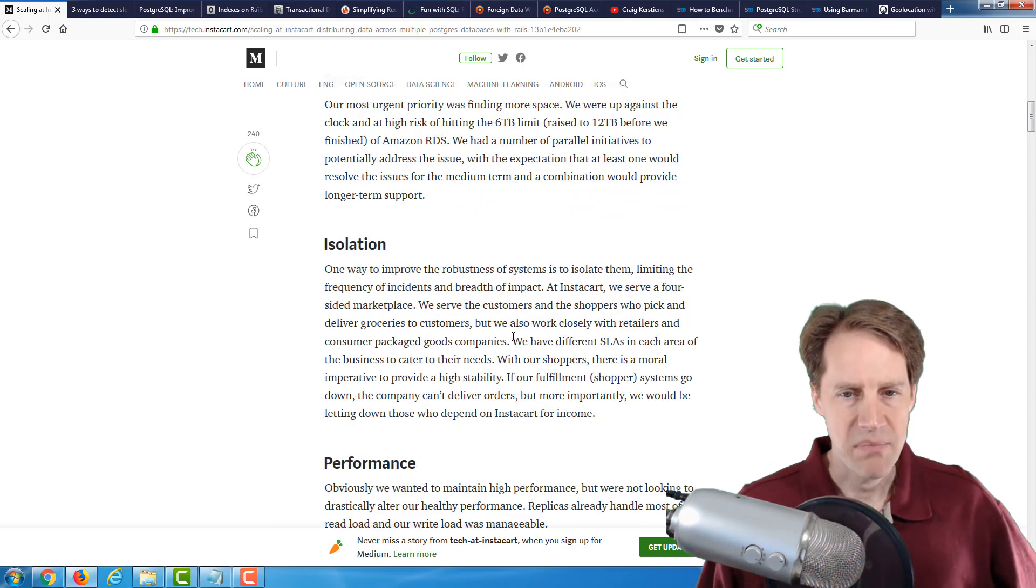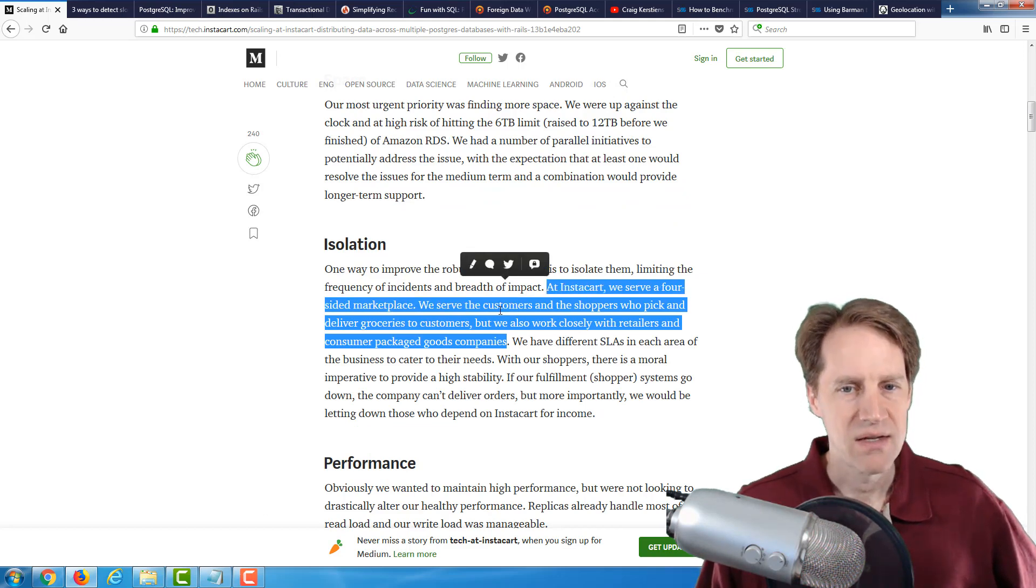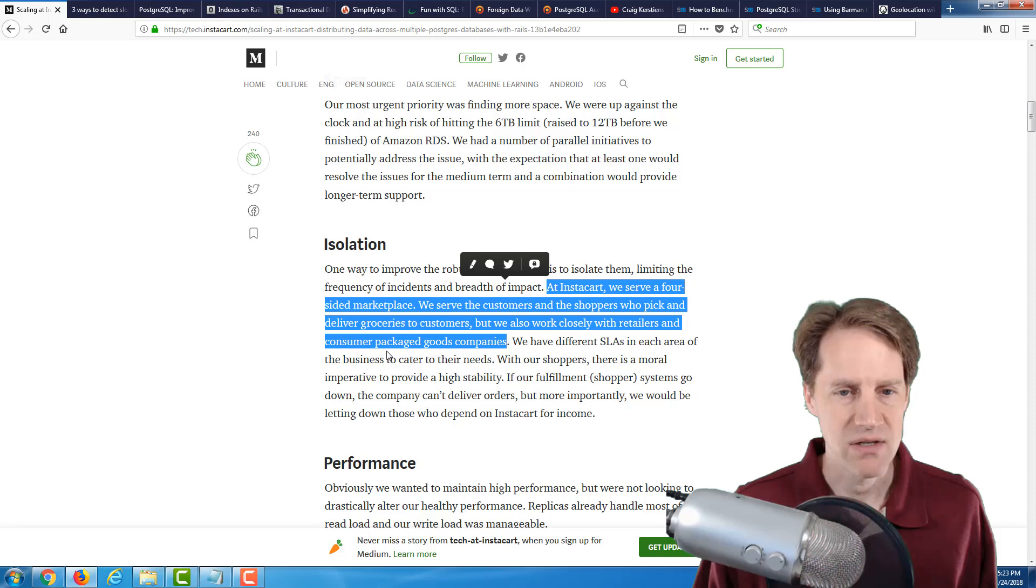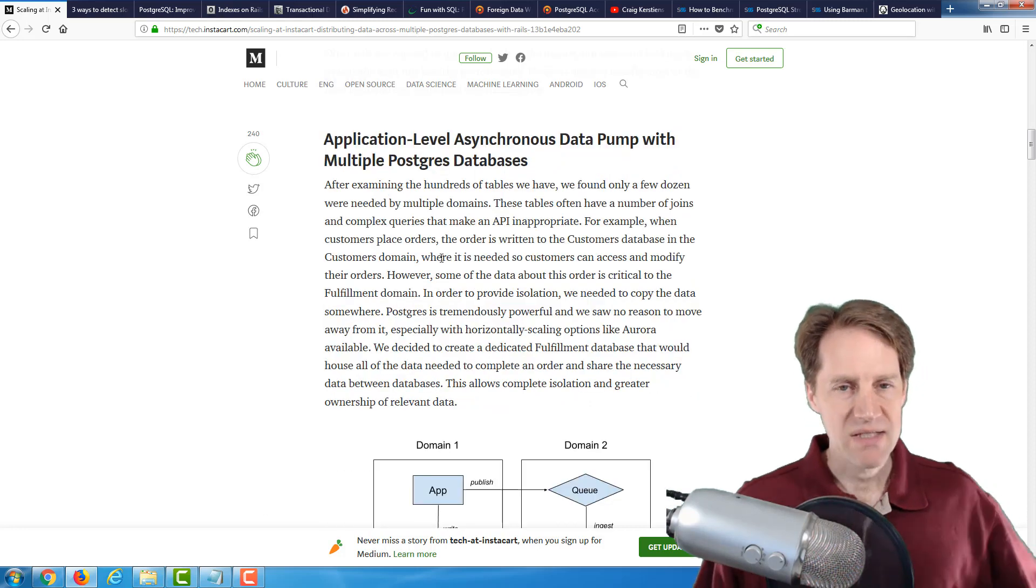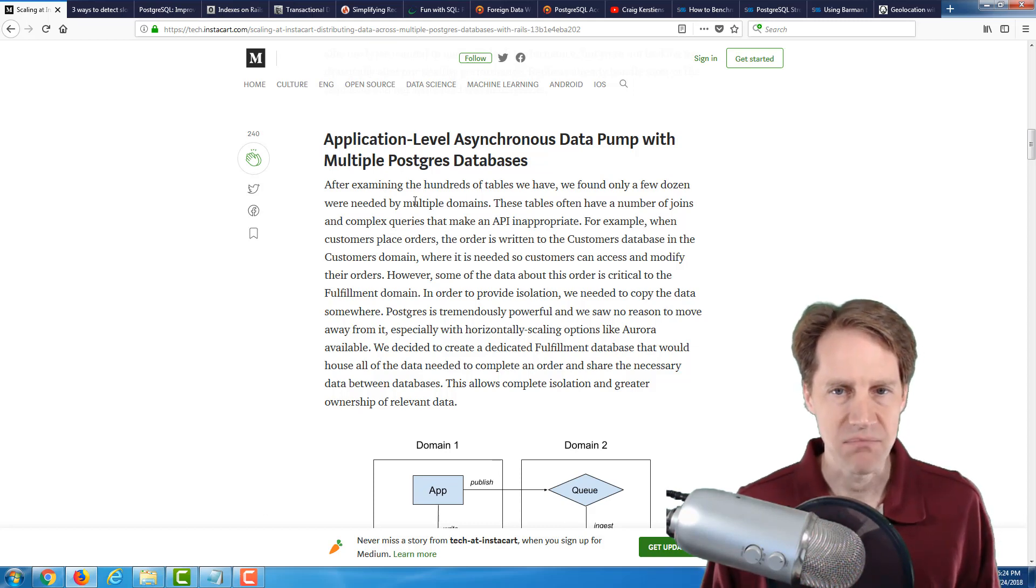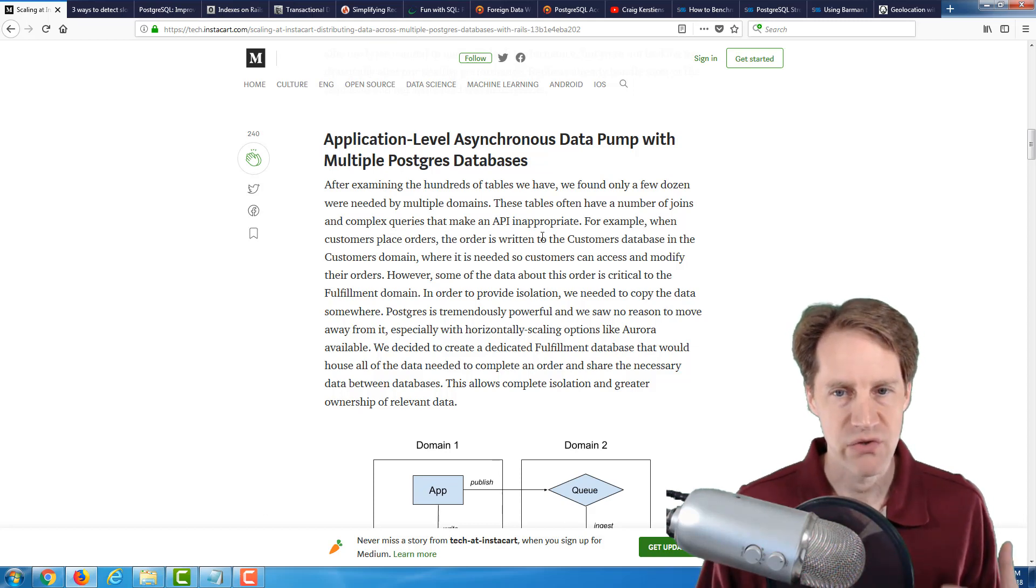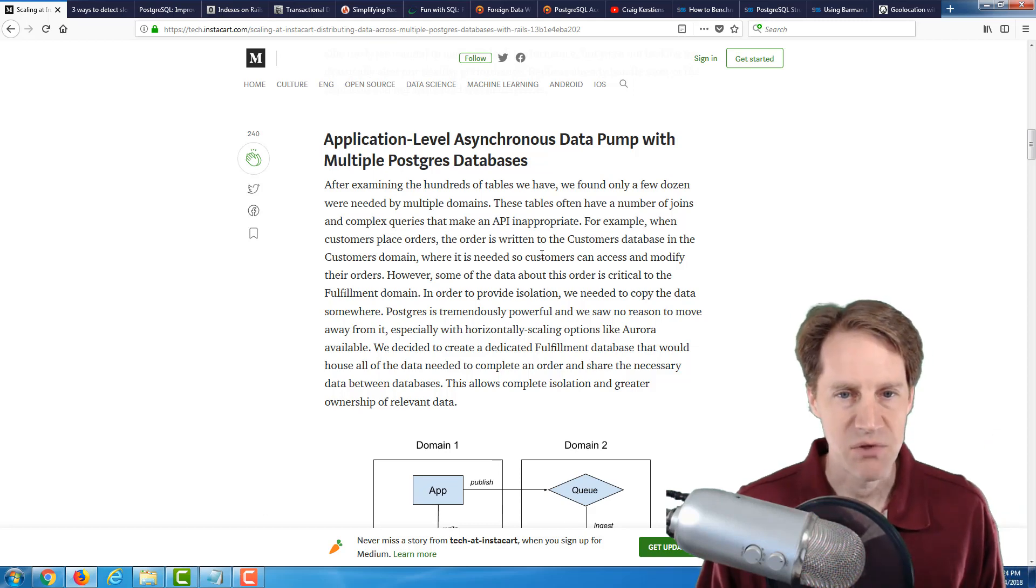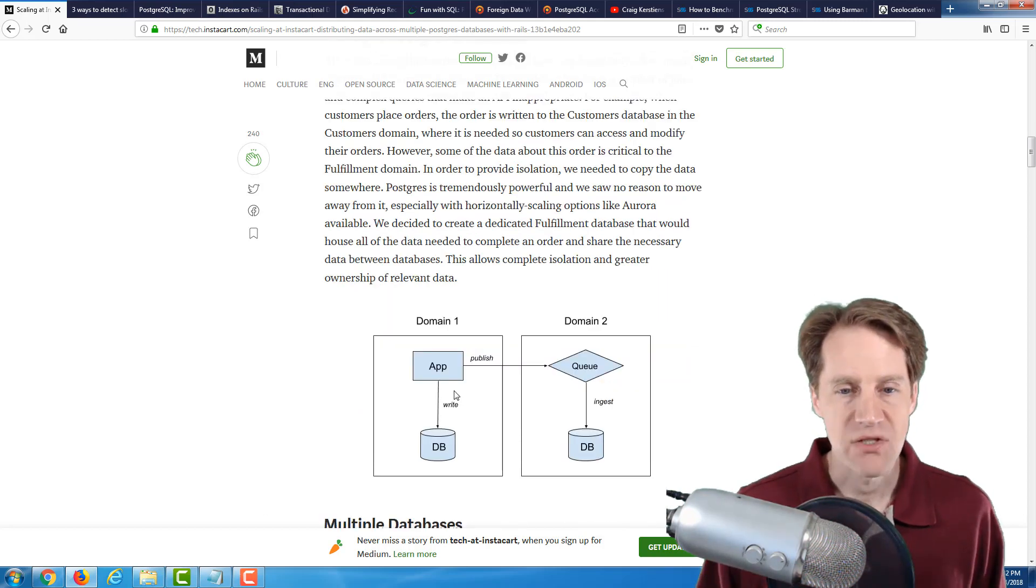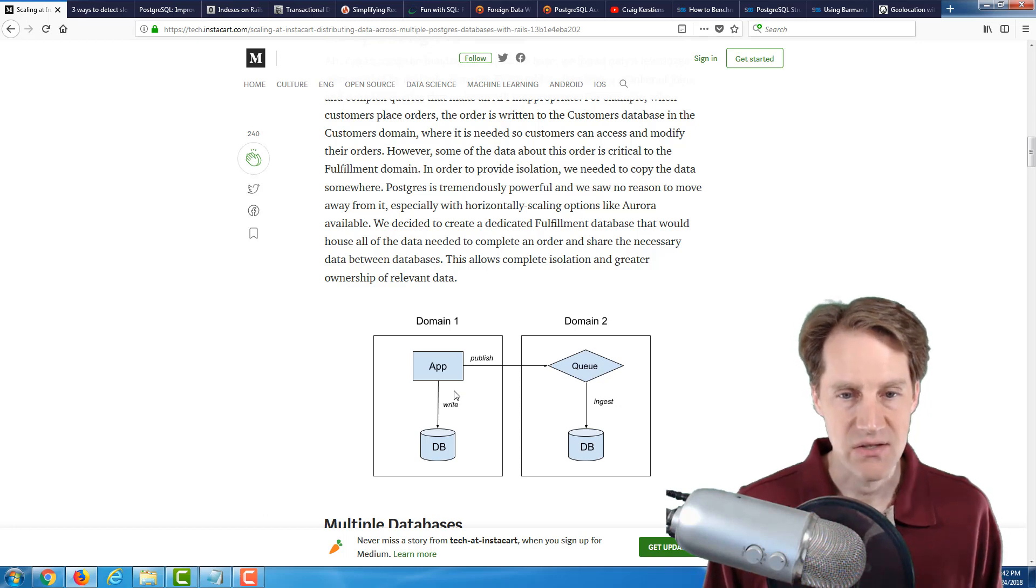Basically, the solution that they actually came up with was segmenting their data into two separate databases. So the post describes it as they have a four-sided marketplace, essentially customers, shoppers who pick up and deliver the grocers to customers, as well as they work closely with retailers and consumer packaged good companies. Basically, they examined all the tables in the database, and they only found a few dozen tables that were needed by multiple domains.